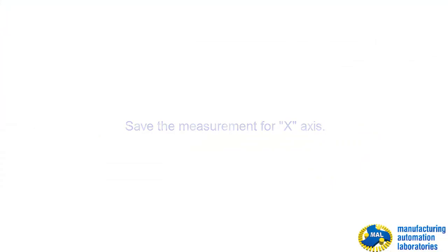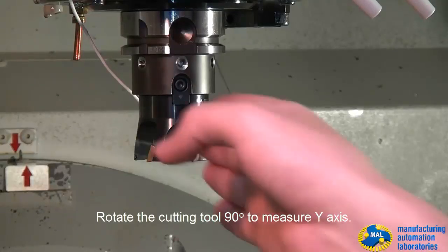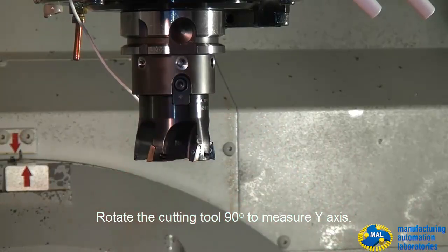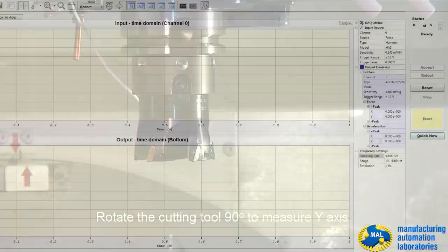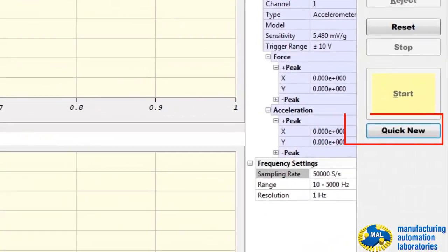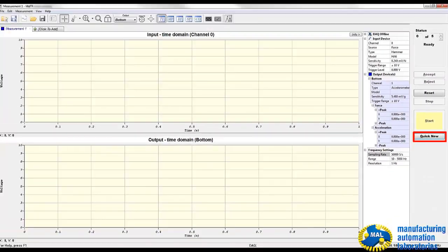Now, repeat the measurement in Y direction. You need these measurements when you run machine simulation.